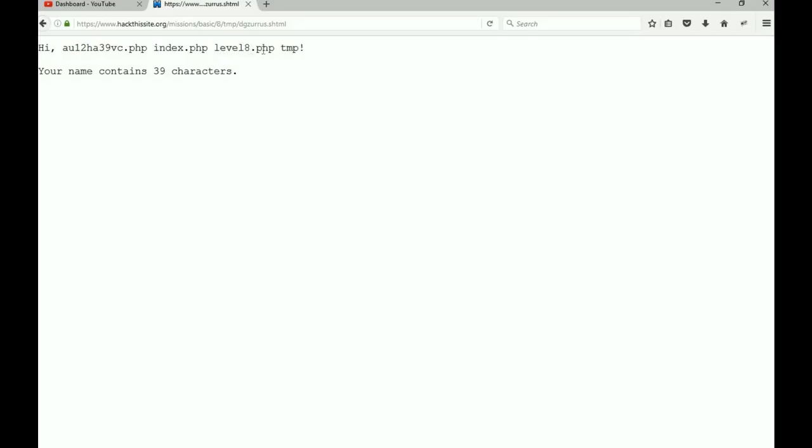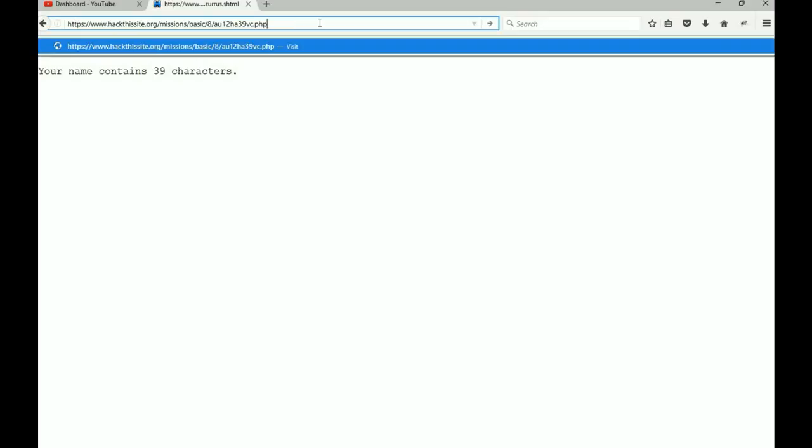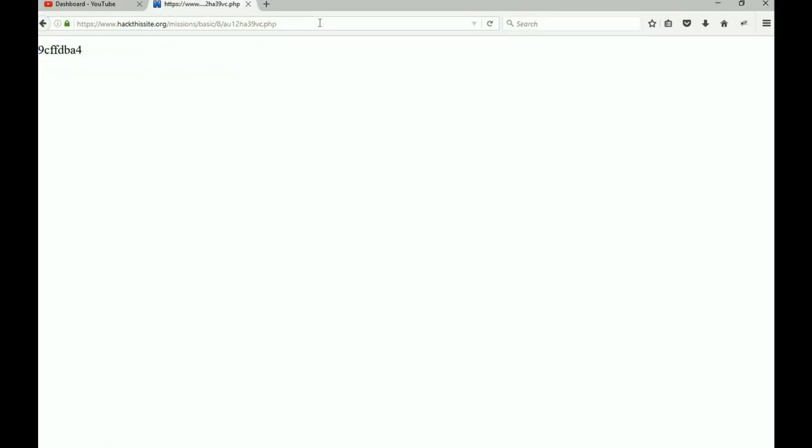Well, it's not level1.8.php, it's not the temp folder, it's not index.php, so it's pretty much got to be this one. So why don't we copy it, go up here, paste it after the eight, and there, my friends, is our password.